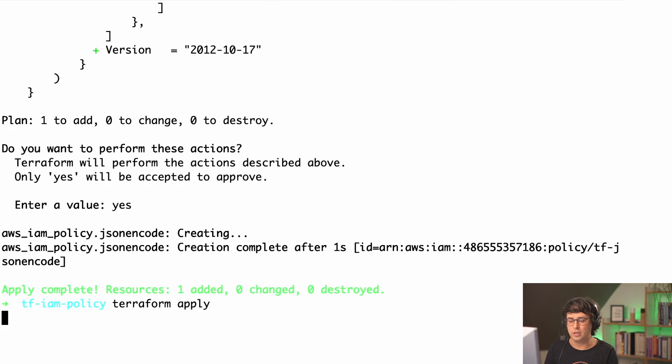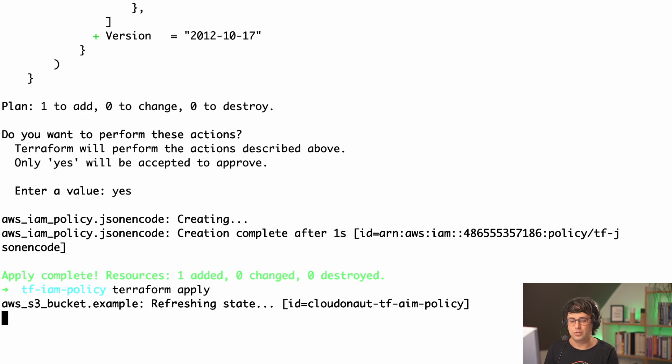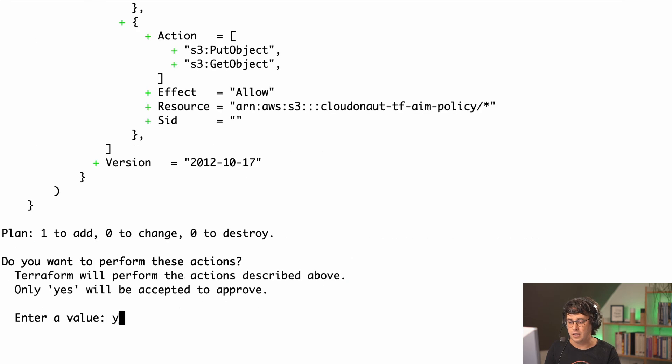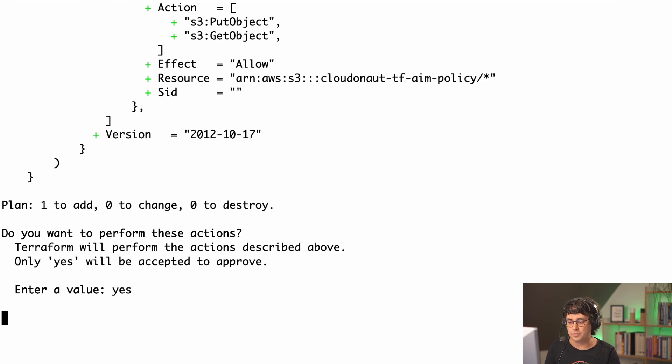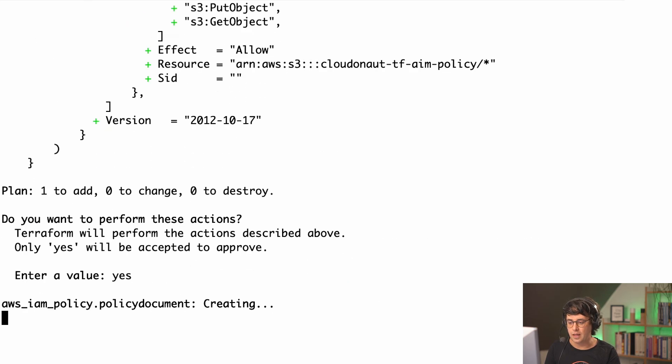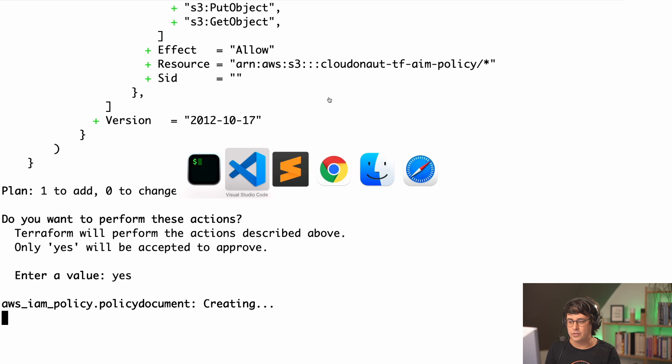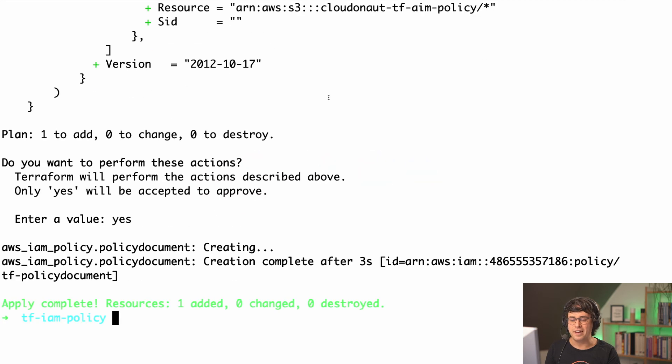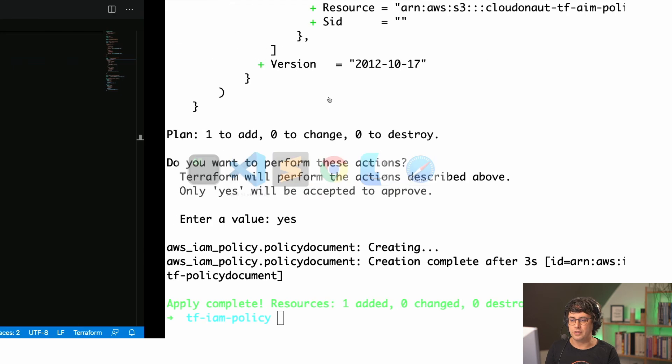This will just create a third IAM policy with the identical same policy at the end. So let's do that. And what's the benefit of all of that?